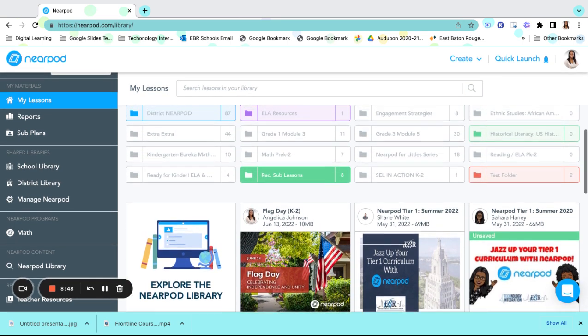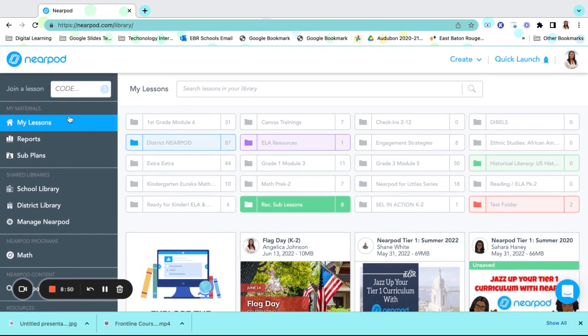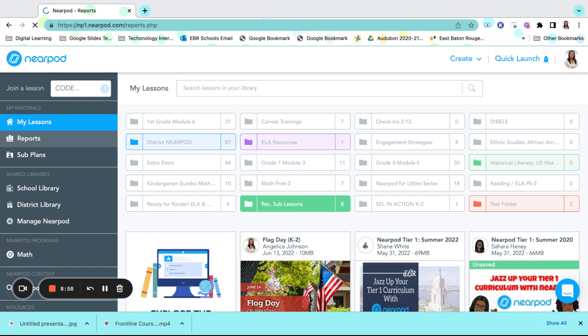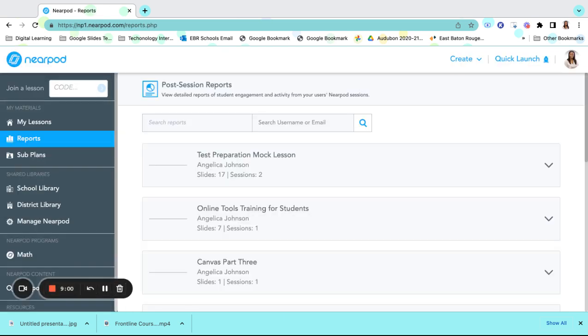Once students are completed with their lessons, we can always go back and examine the data for the lessons by choosing reports. Reports will allow us to see where the students were successful and where they may need additional help in completing their lessons.